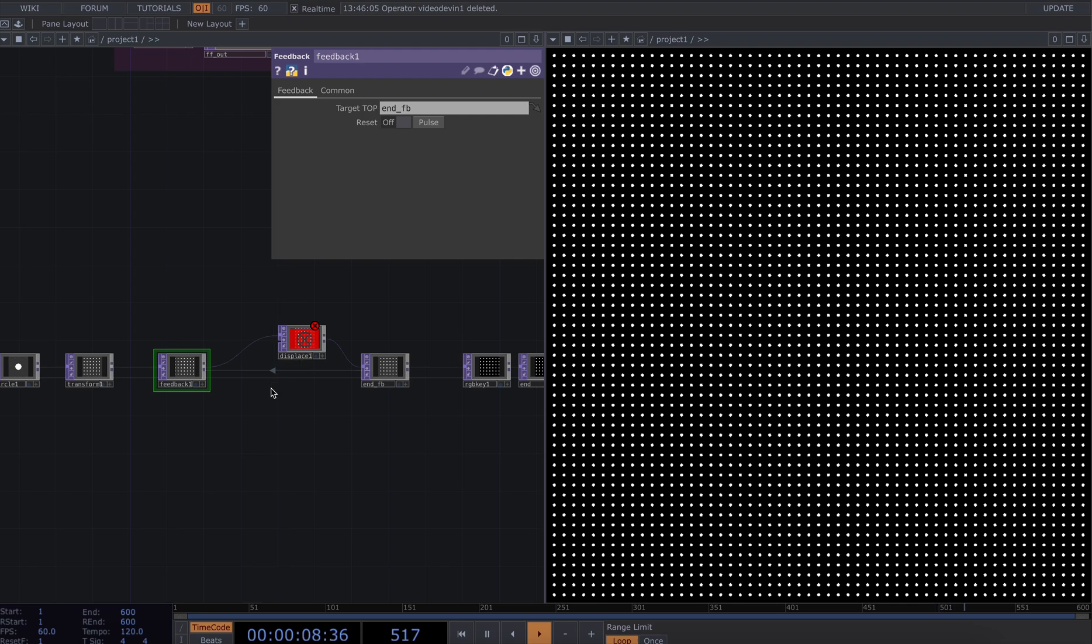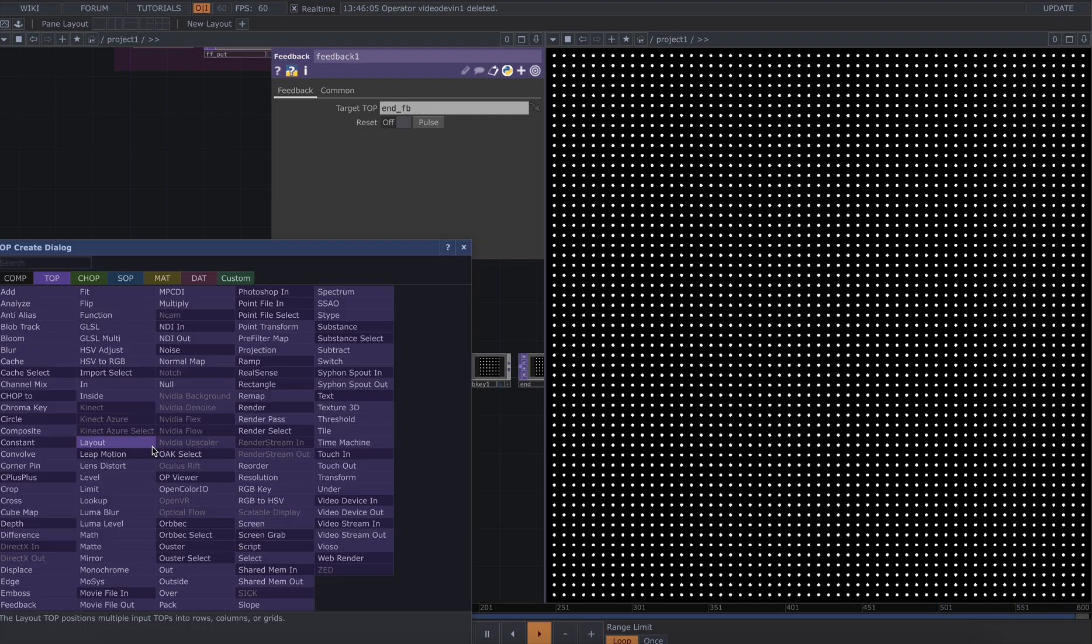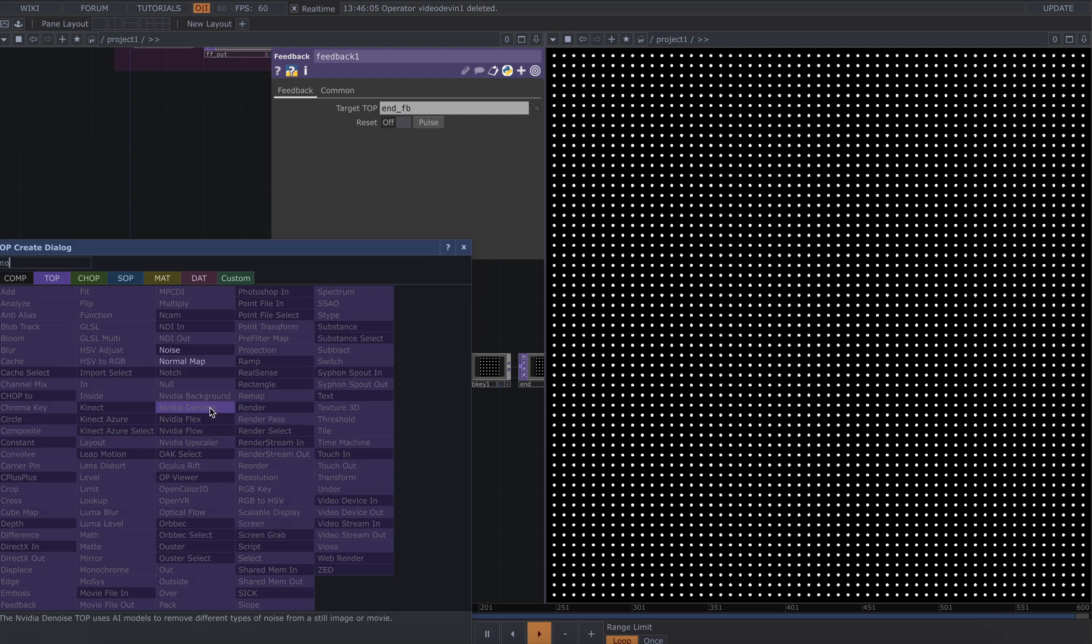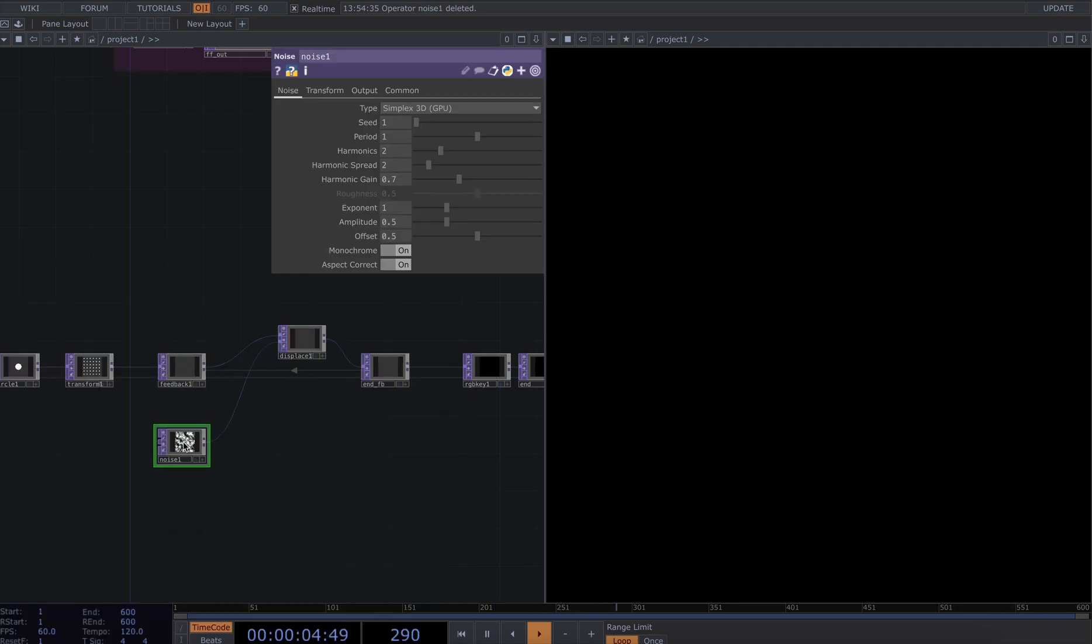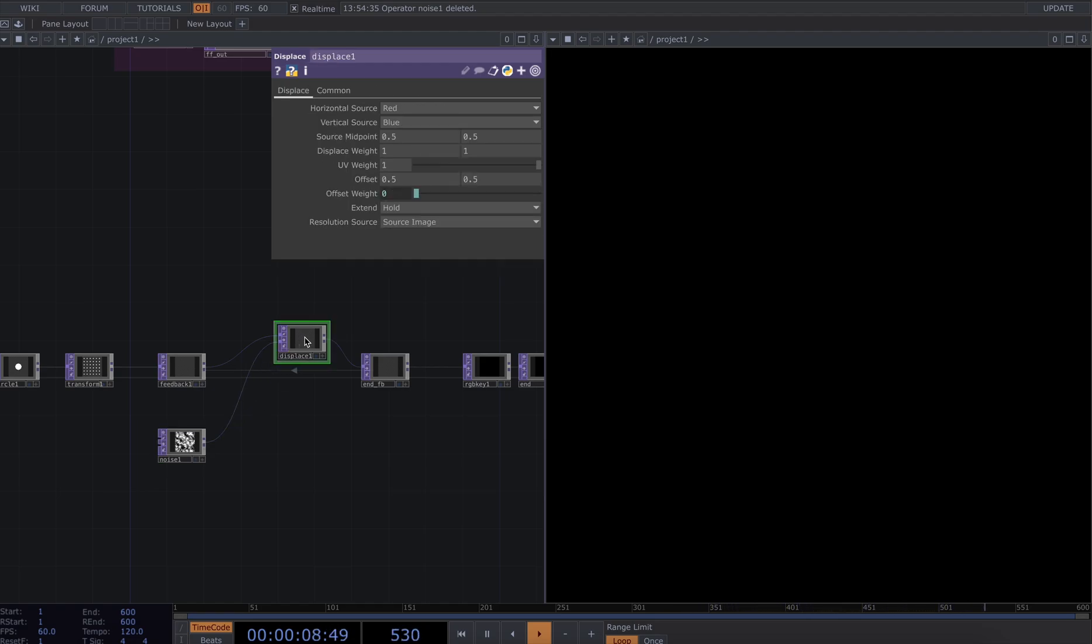Obviously we're not displacing by any parameter at the moment, so let's create a noise. Before I plug that in, I'm going to tweak some of the values on my displace. I want to turn down the displace weight to 0.001, something really small.